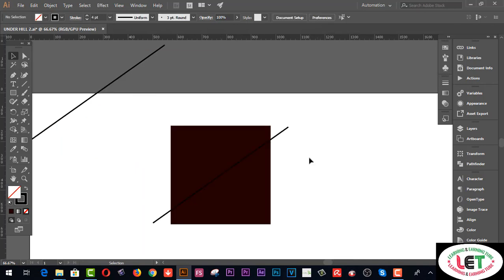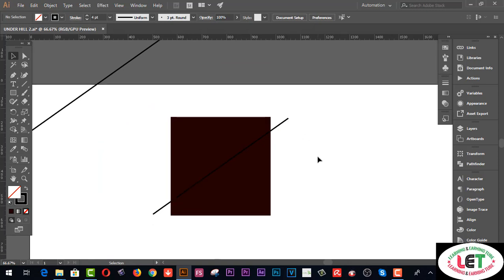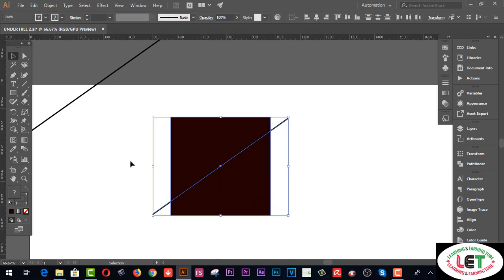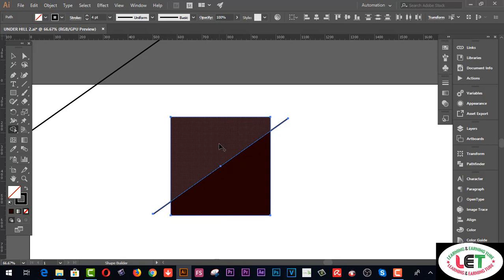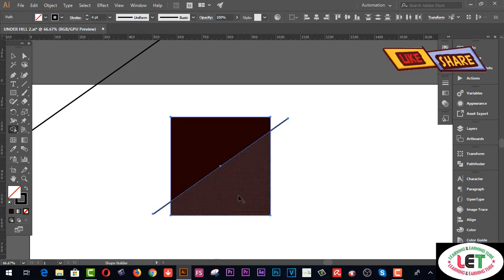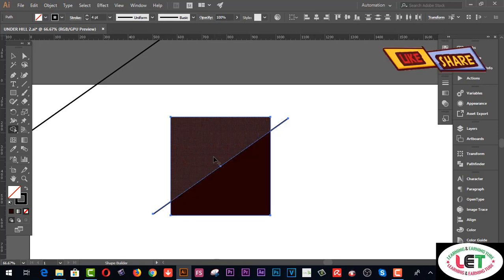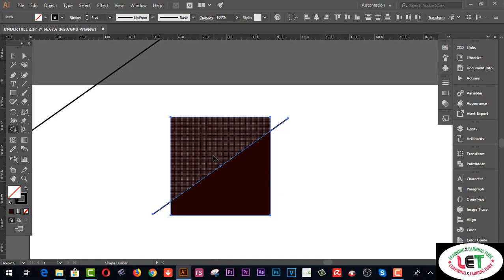Using the line segment tool, I'd like to split or cut this shape. Select everything altogether, then go to the Shape Builder tool — the shortcut key is Shift+M. This one is one portion and this one is another portion. Now I'd like to split them.